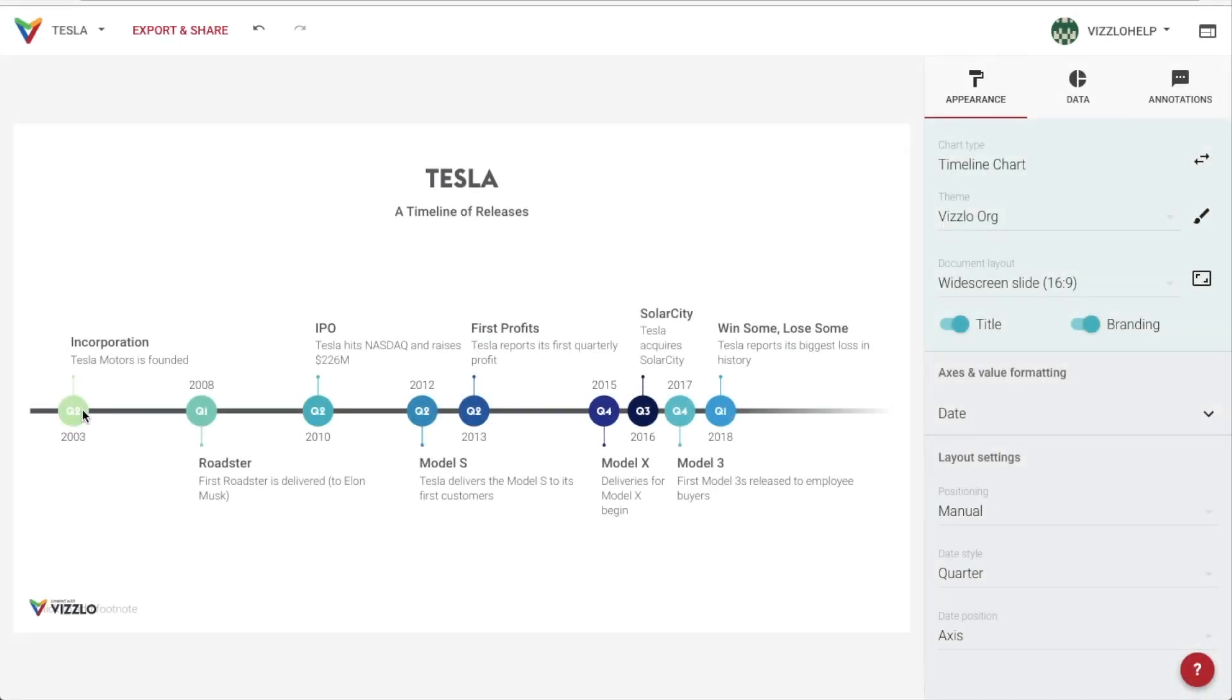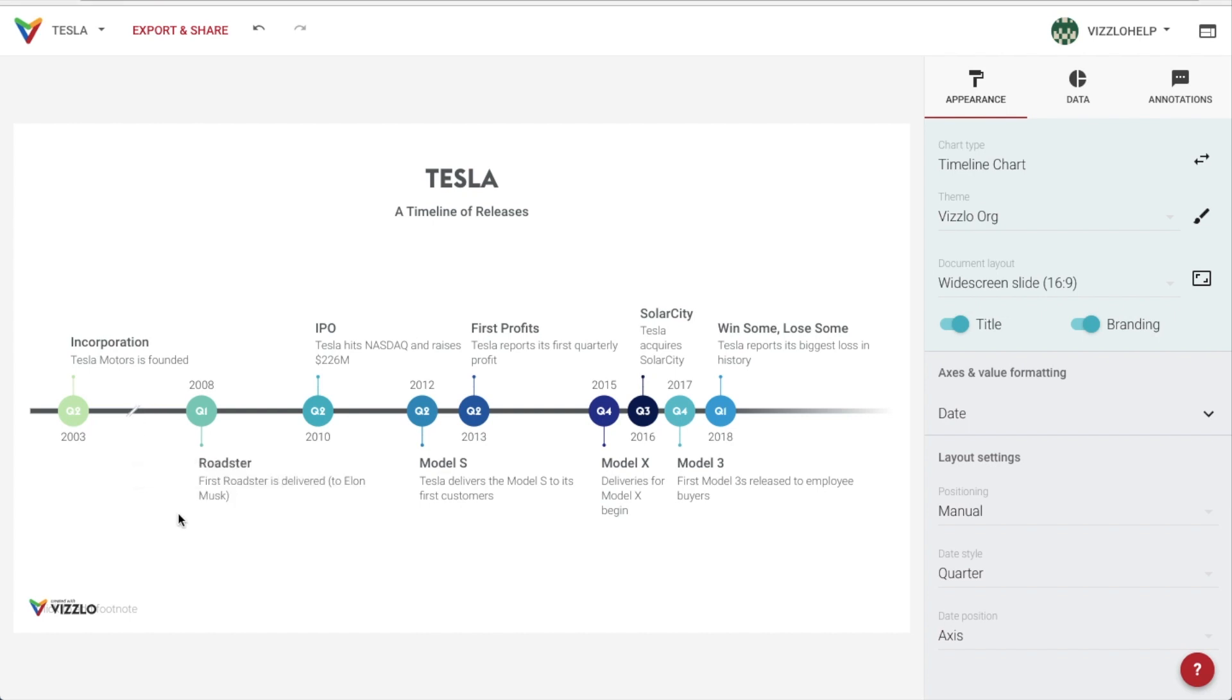A scale break is sometimes needed and it can be added directly on the axis. This is a technique used in data visualization to indicate that there is a discrepancy in the scale of the chart between the values above and below the break.